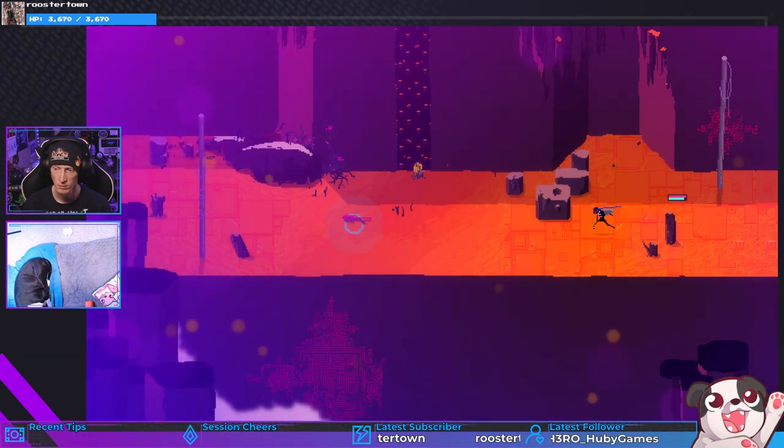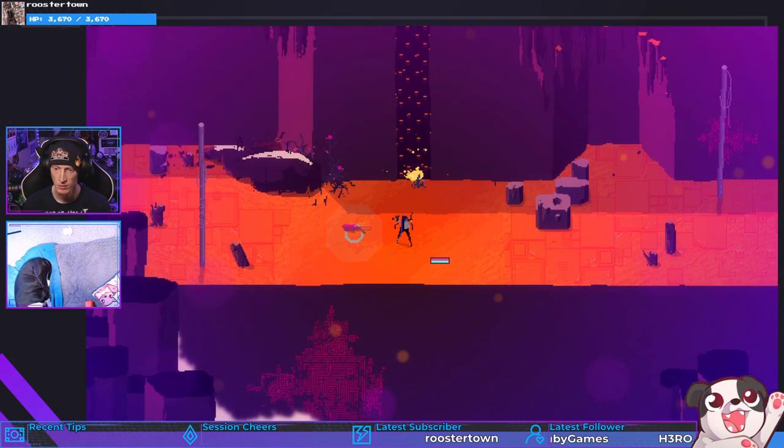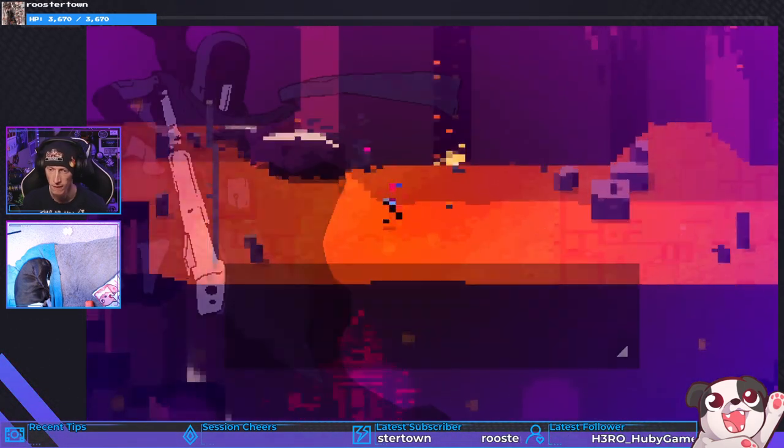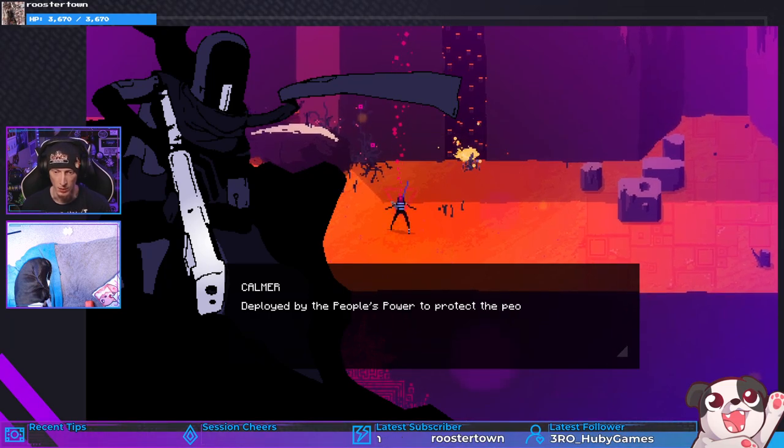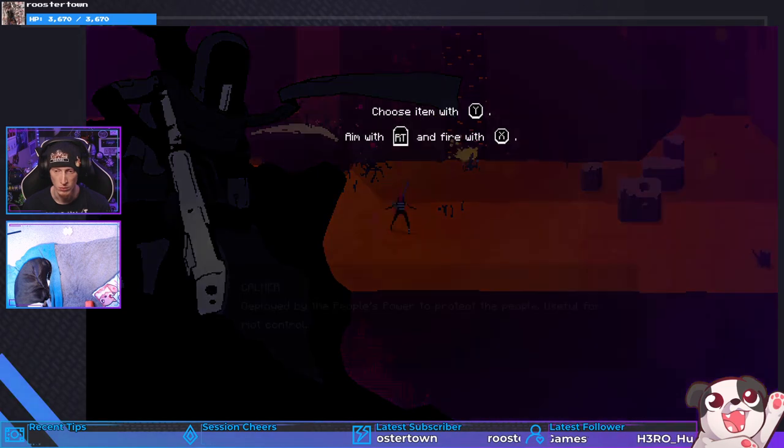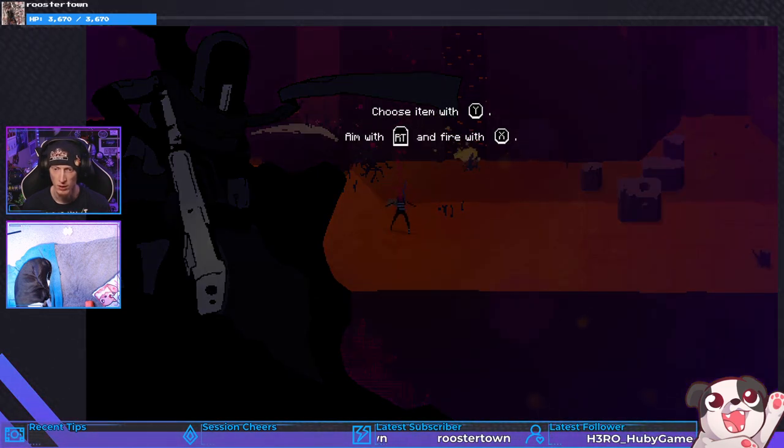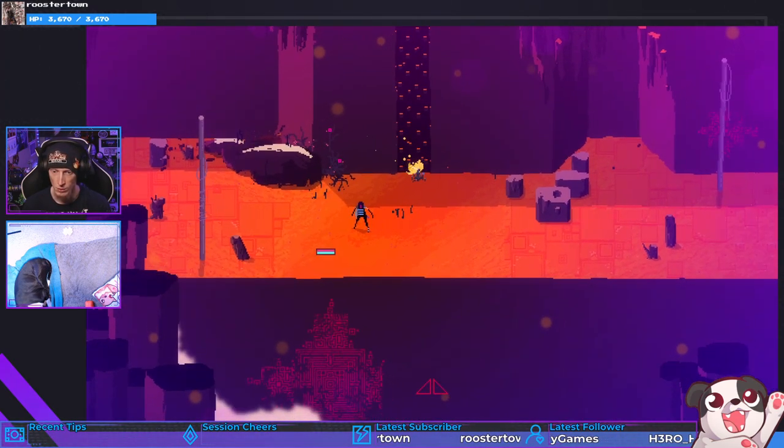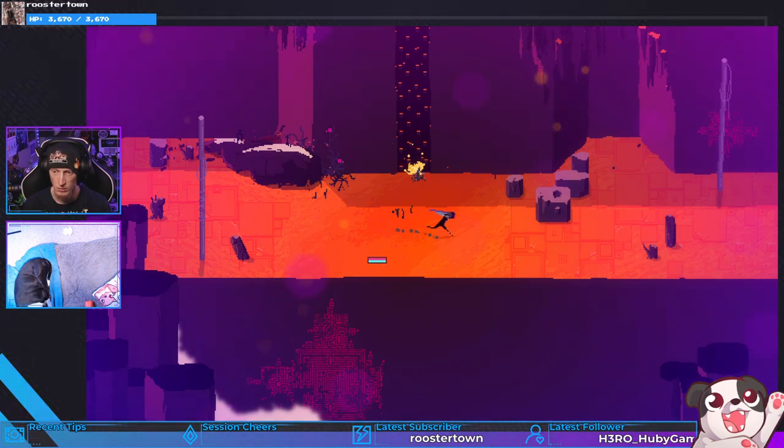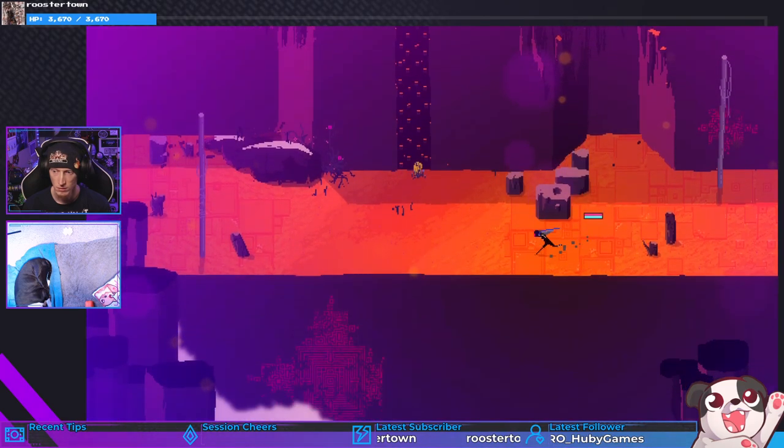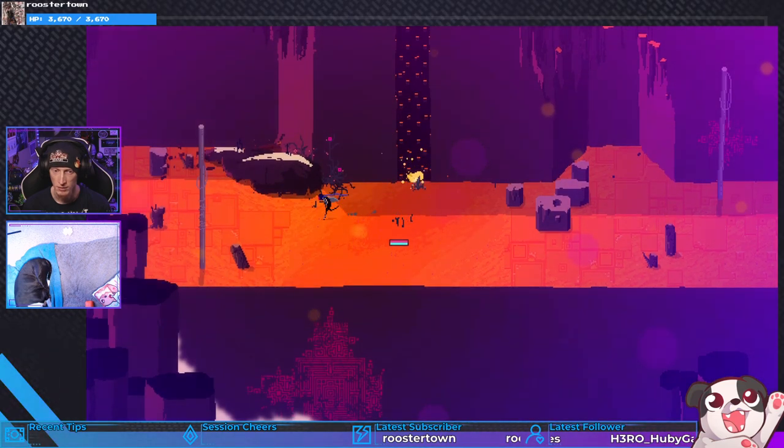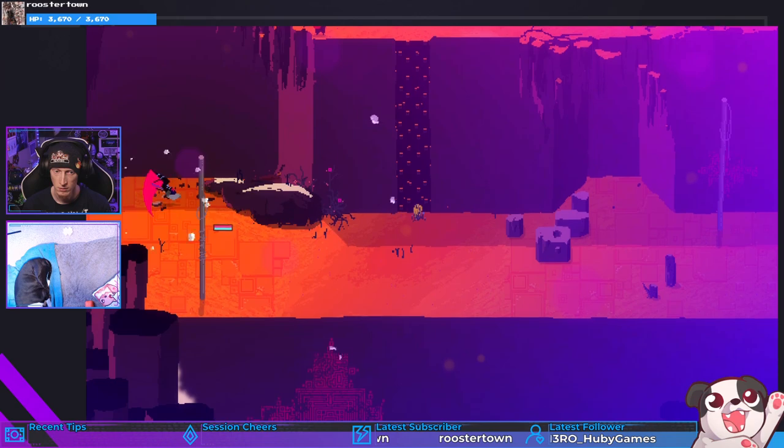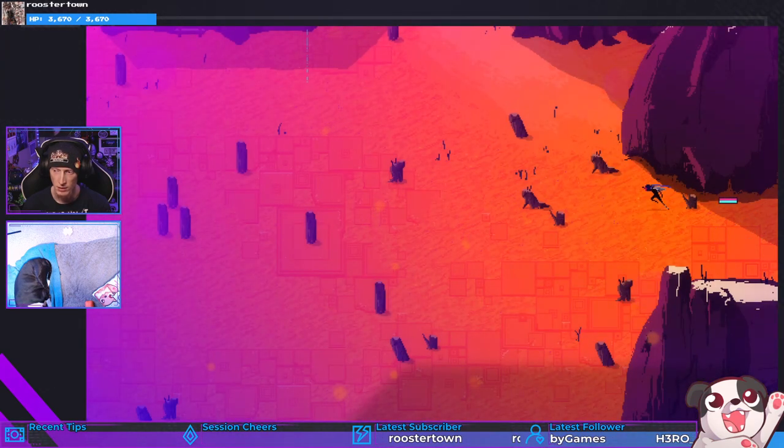Gun. Who's making crunchy noises? Palmer deployed by the power people's power to protect the people, useful for riot control. Is that my name, Riot or Palmer? Right trigger to fire with X. Who's making chompy noises? I hear a cat. Also it's lying, I'm holding right trigger, nothing's happening.